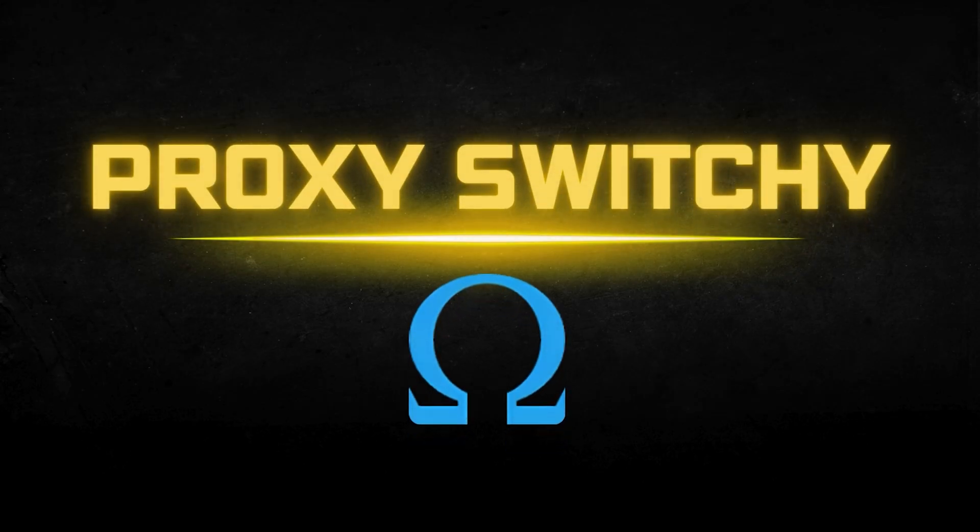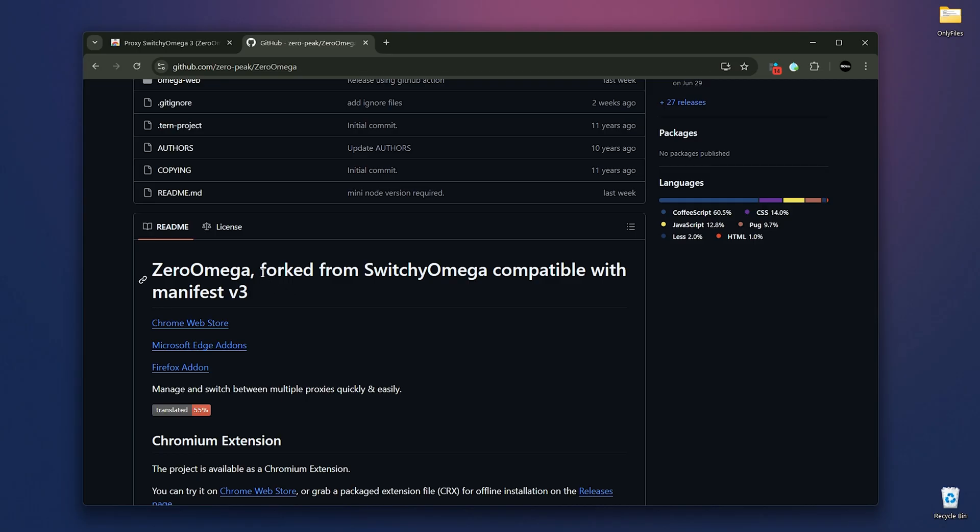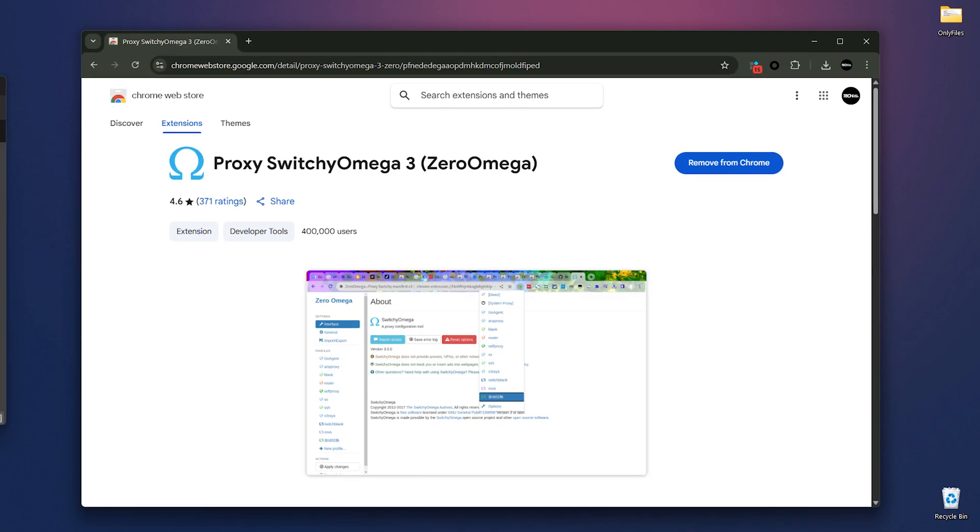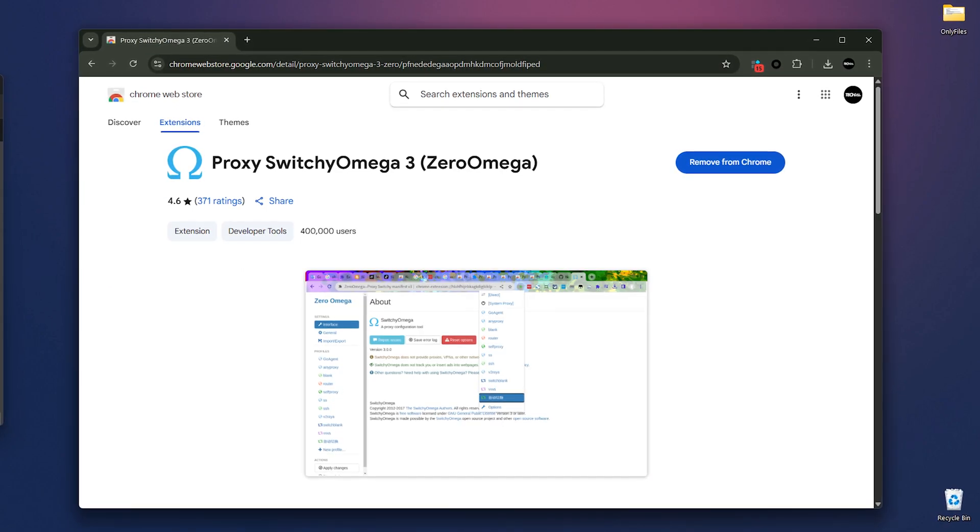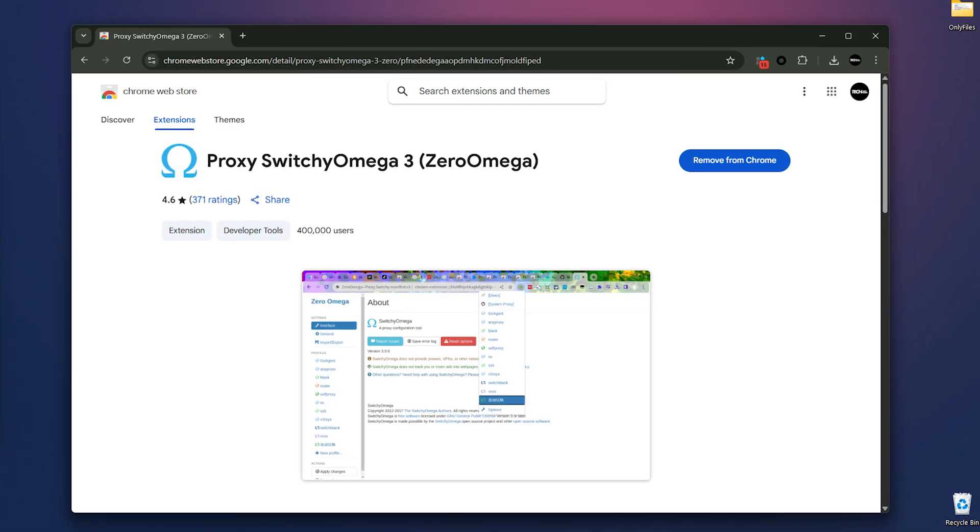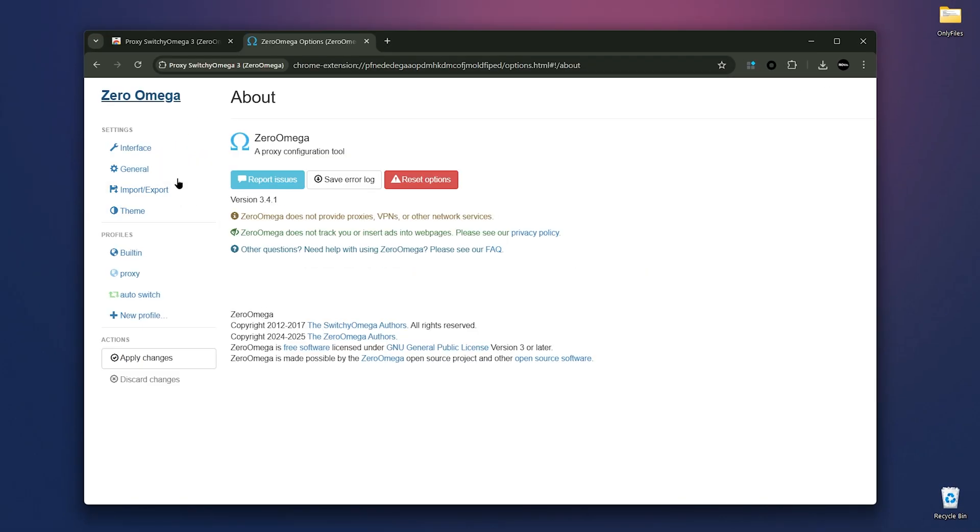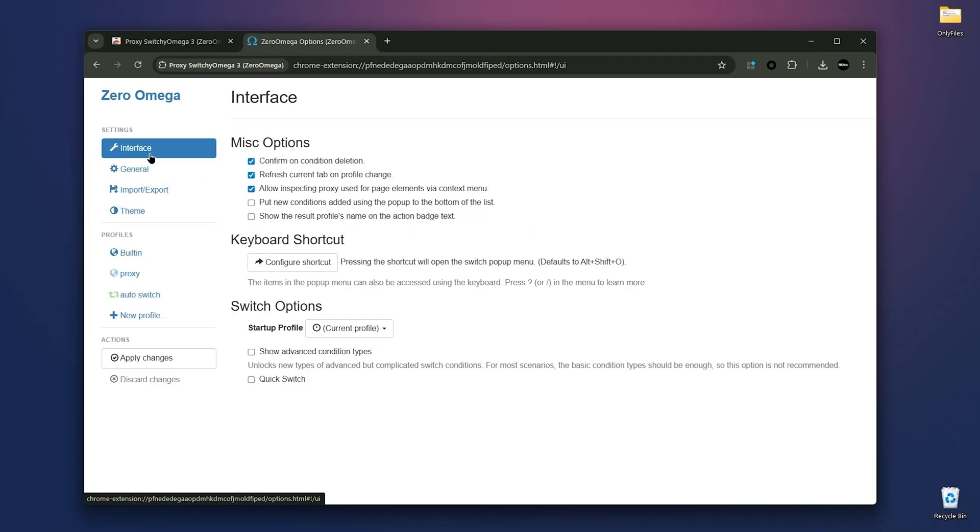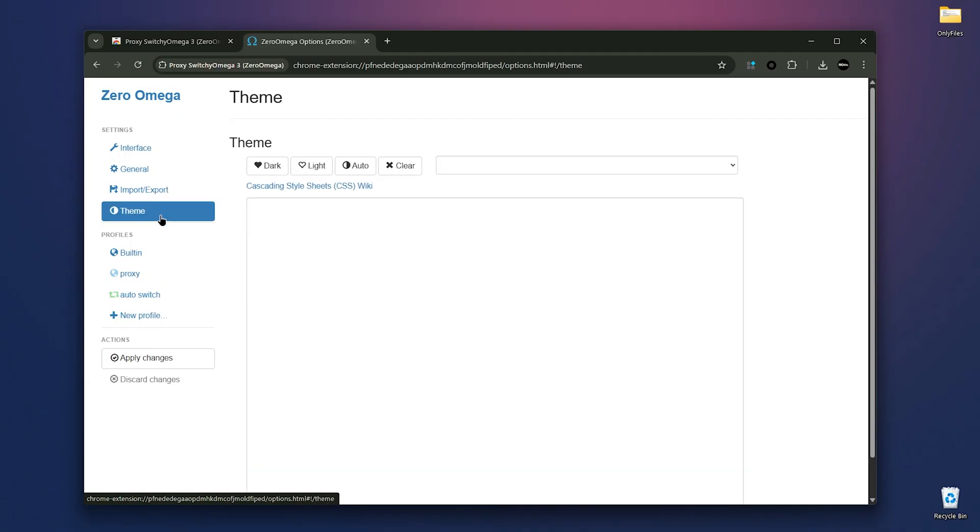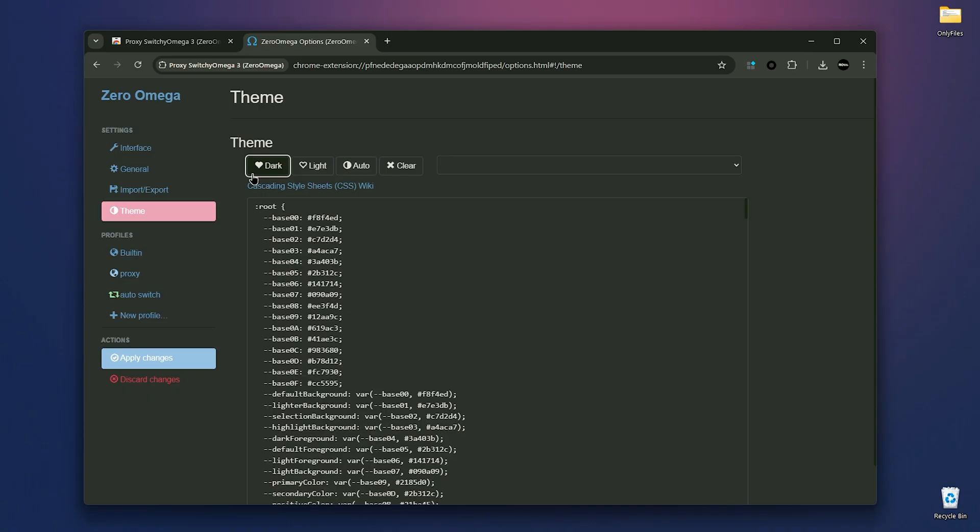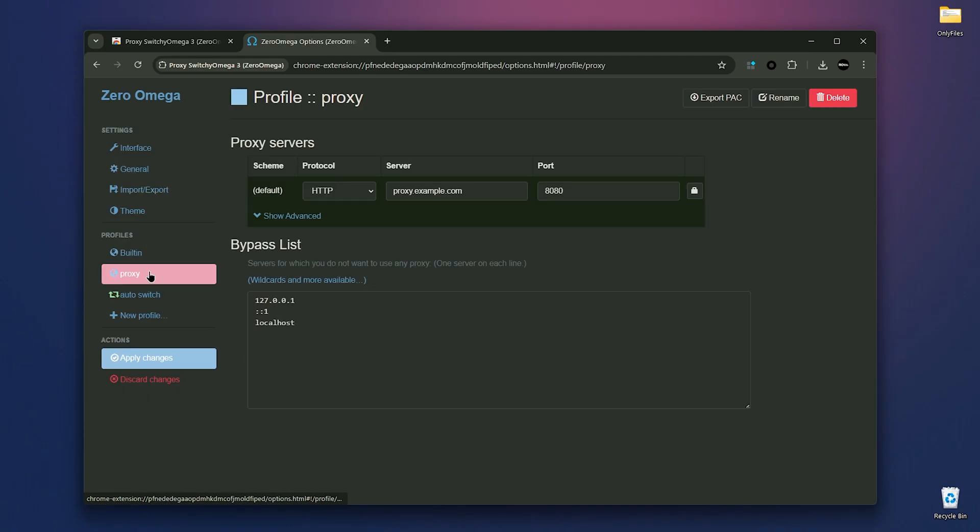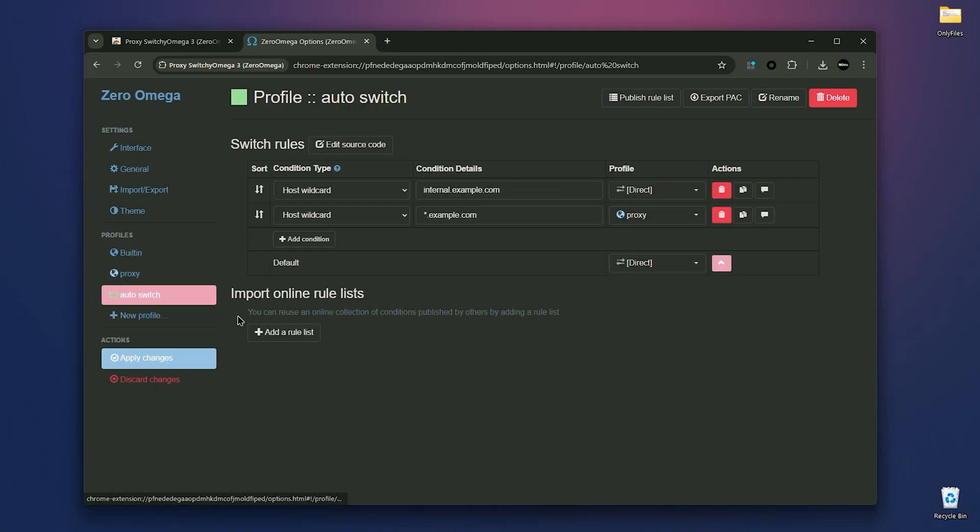Next, we have proxy Switch Omega 3. It's a fork and updated version of the old Switch Omega, which hadn't been updated in years. It's compatible with Chrome's latest manifest version 3 and supports syncing your proxy's profile via guest. Now, you get a free and open source proxy manager for your browser. After installing Switch Omega, you'll see a dashboard with interface settings, import and export options, and themes. To begin, go to proxy section and add your proxy settings. Then, use the auto-switch feature to define conditions based on URLs or domains that automatically switch your proxy for you.